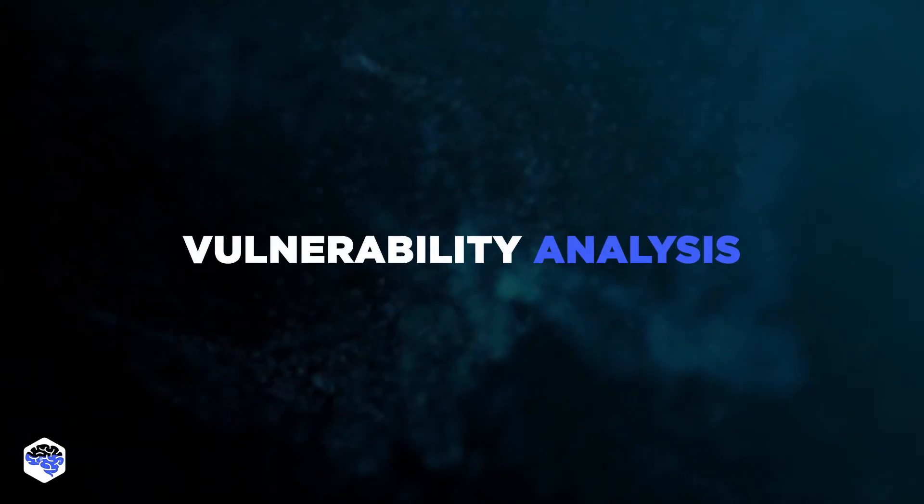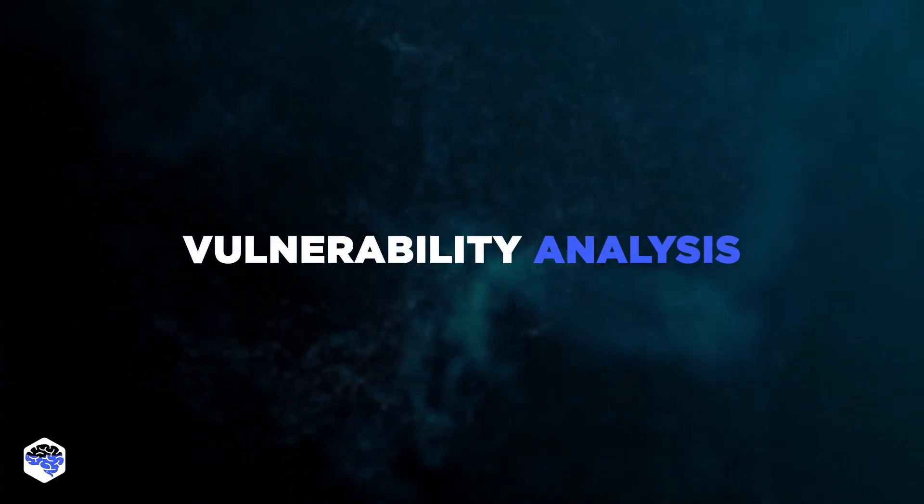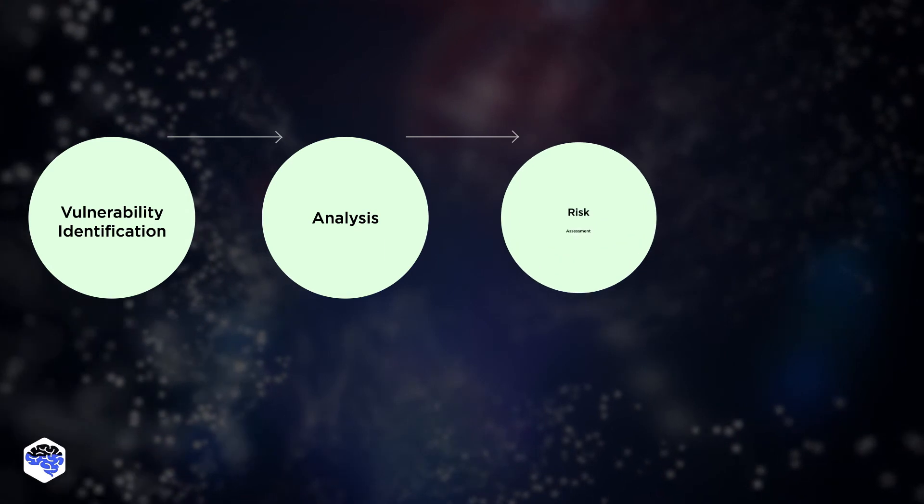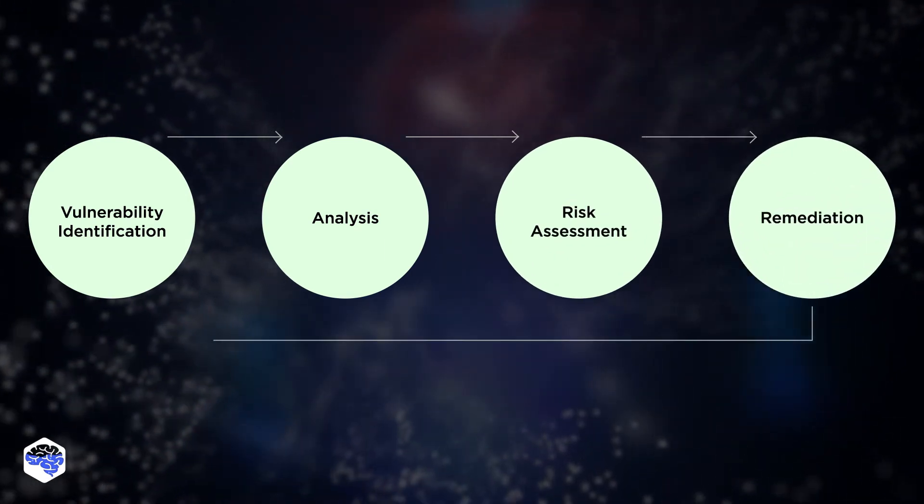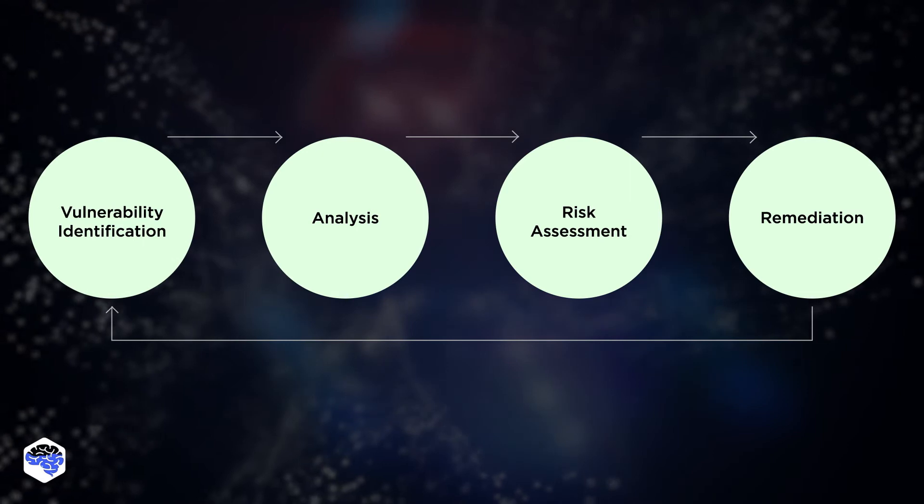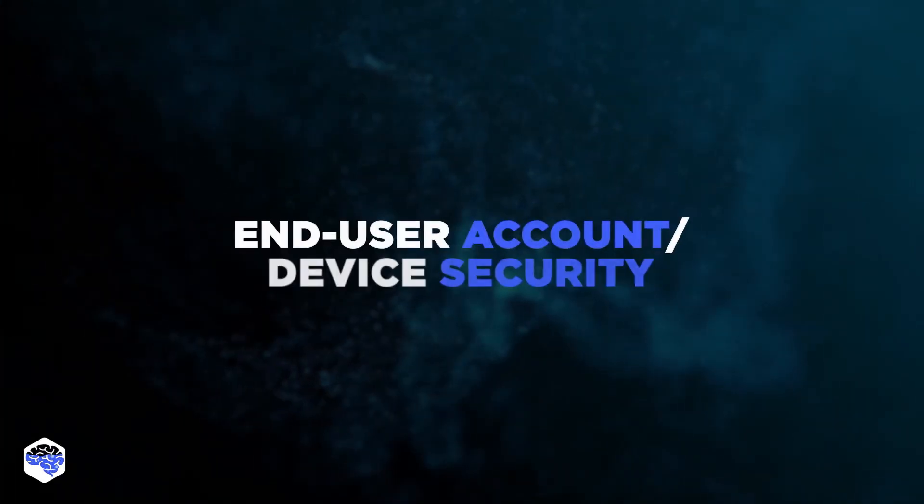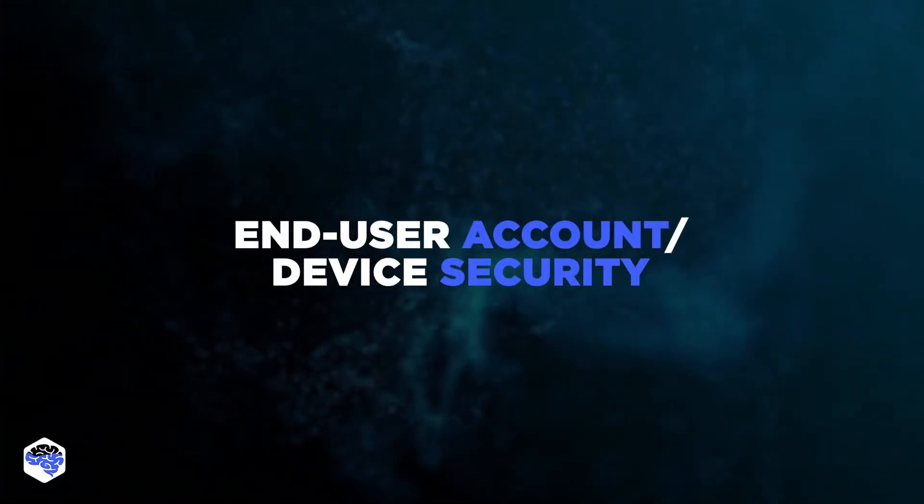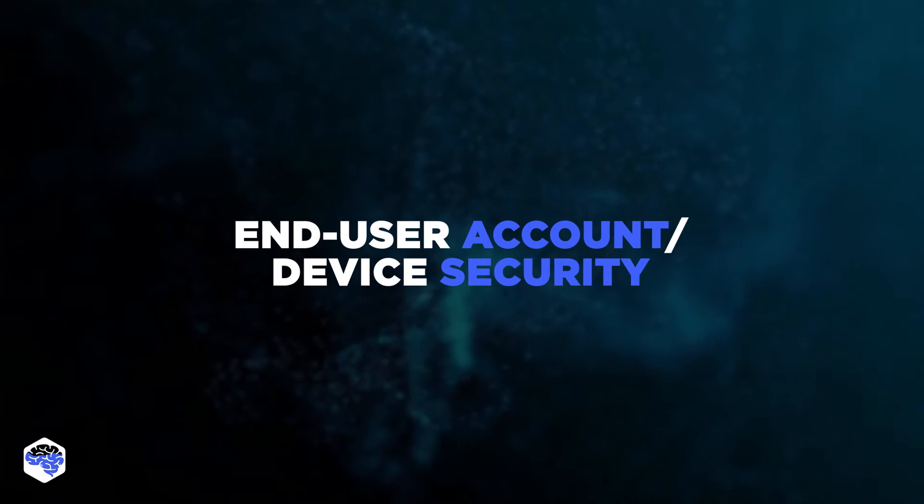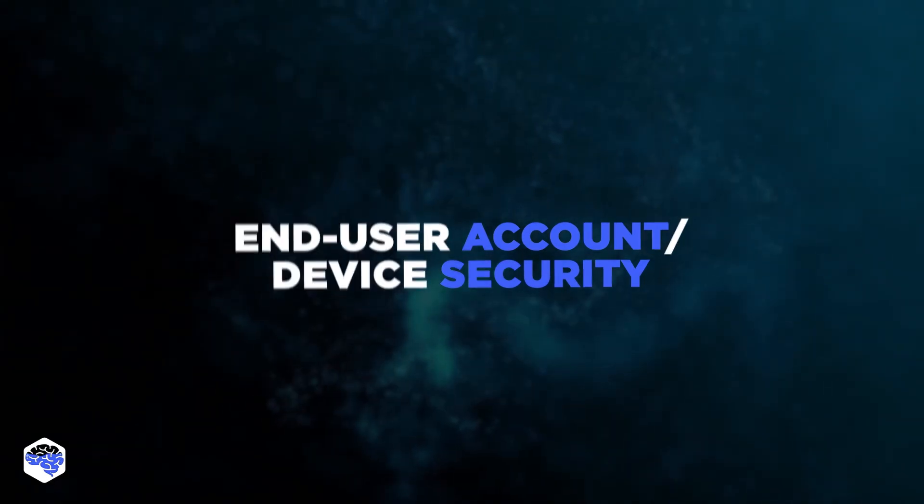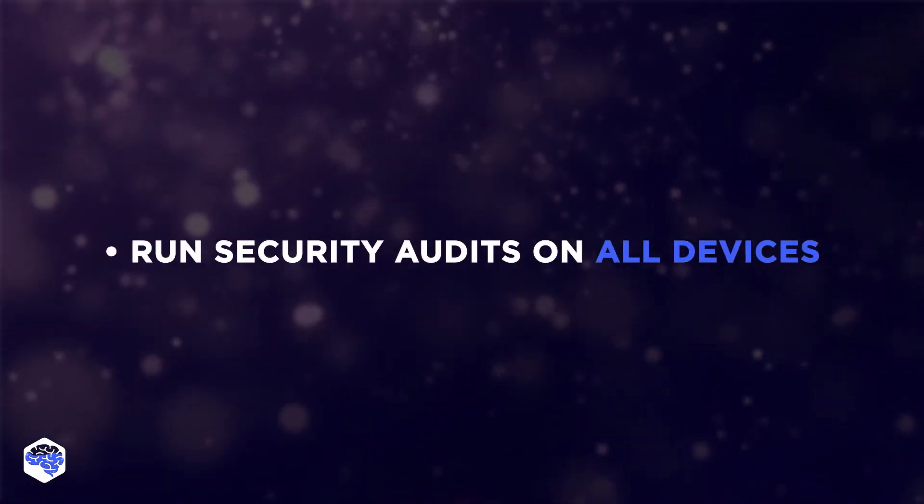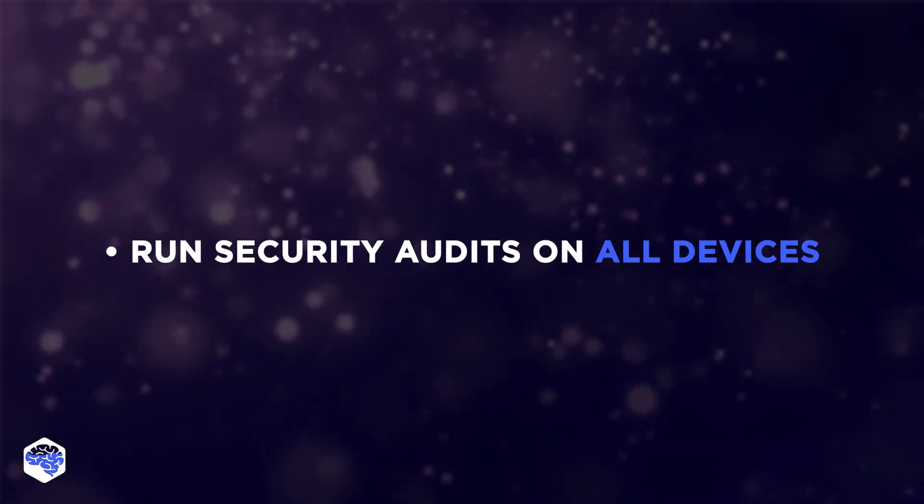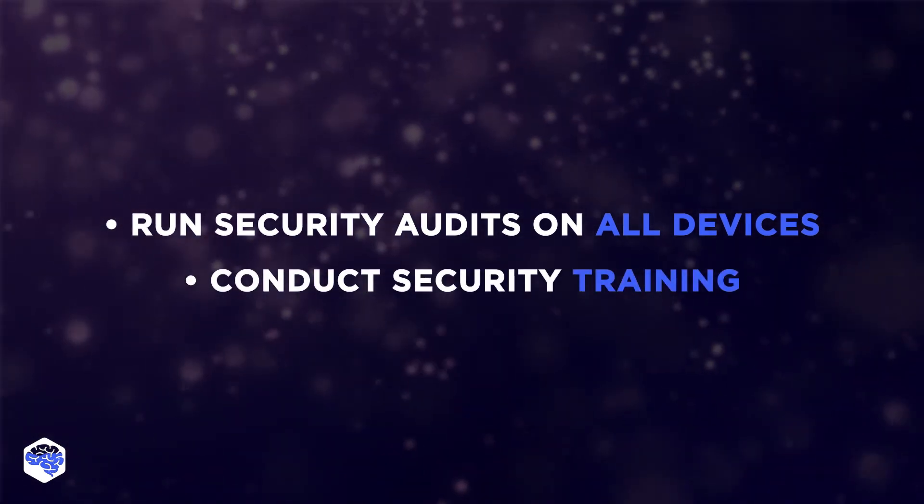One more measure is vulnerability analysis done via audits and monitoring. Usually, Jelvix's team uses automated tools that detect suspicious behavior on all endpoints. Also, take into account end-user account device security. Make a list of everyone who has access to the database. Frequently run security audits on all devices and conduct security training.